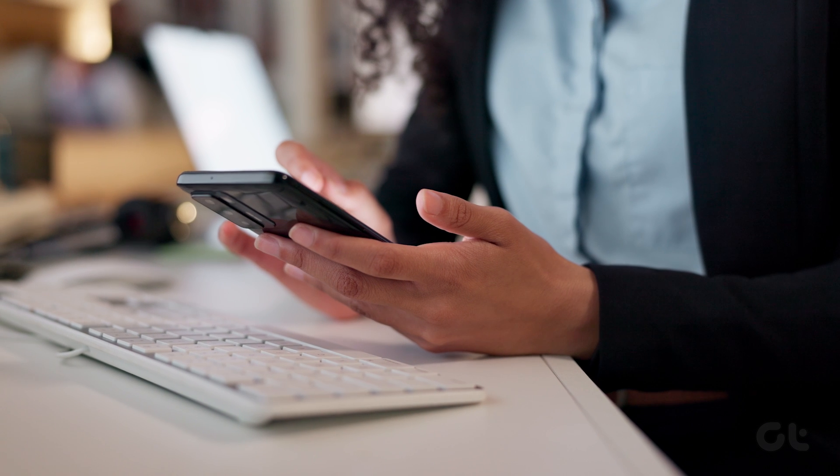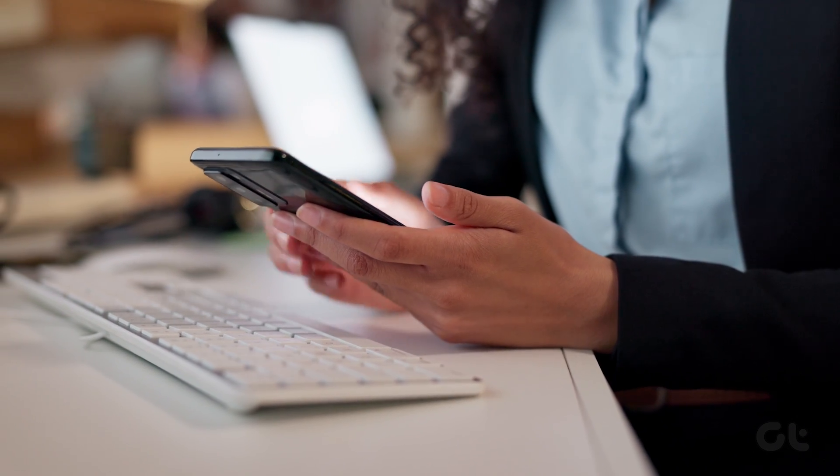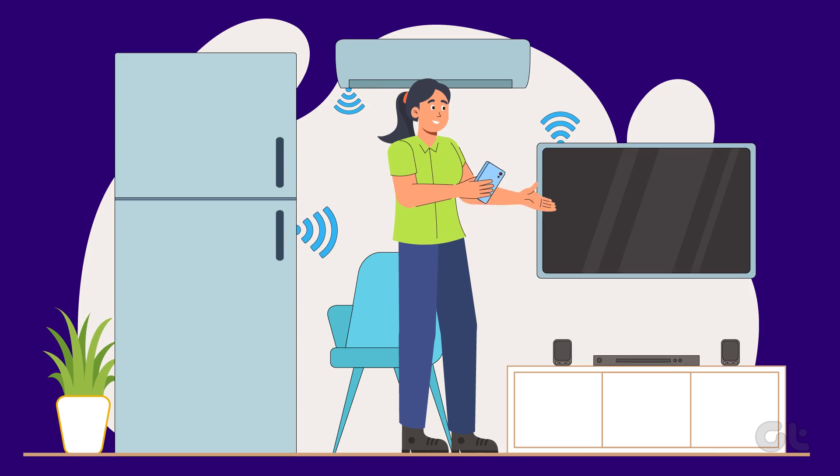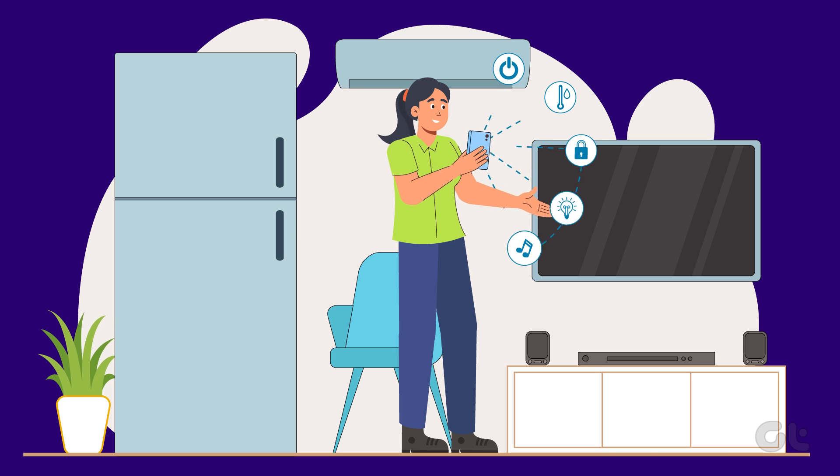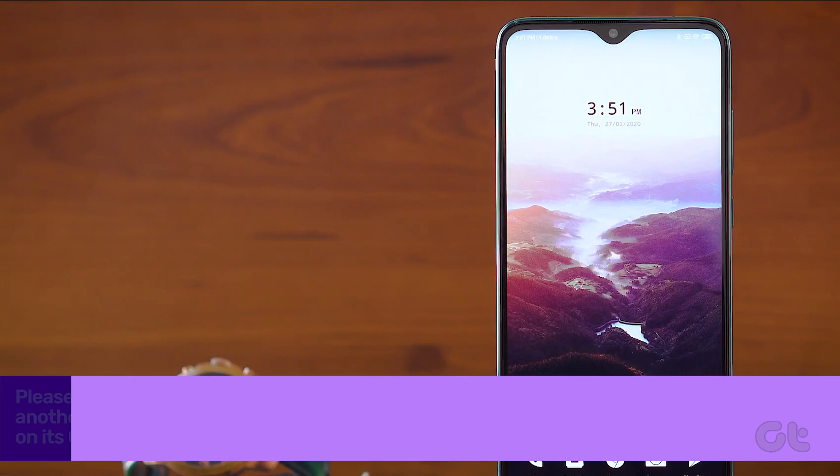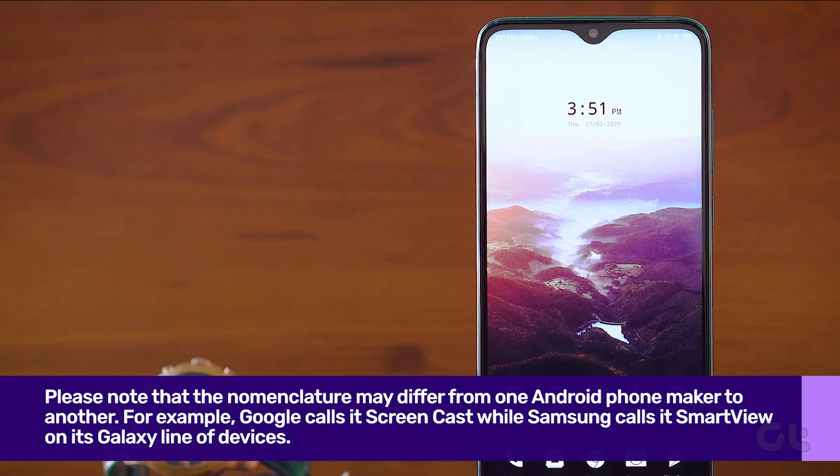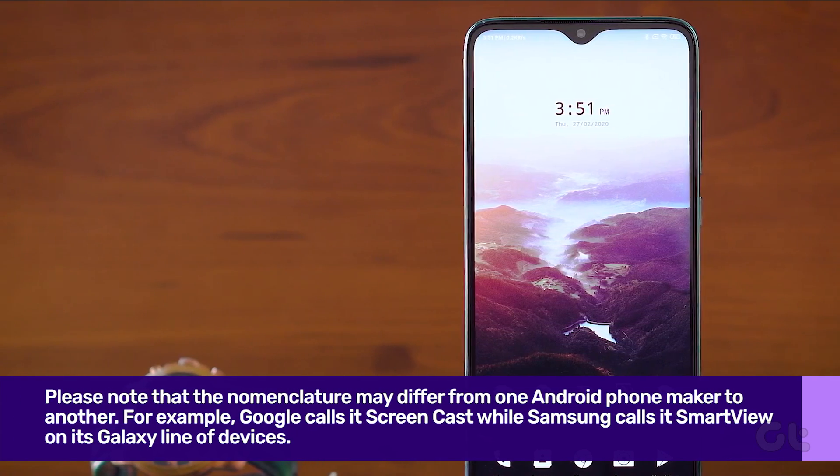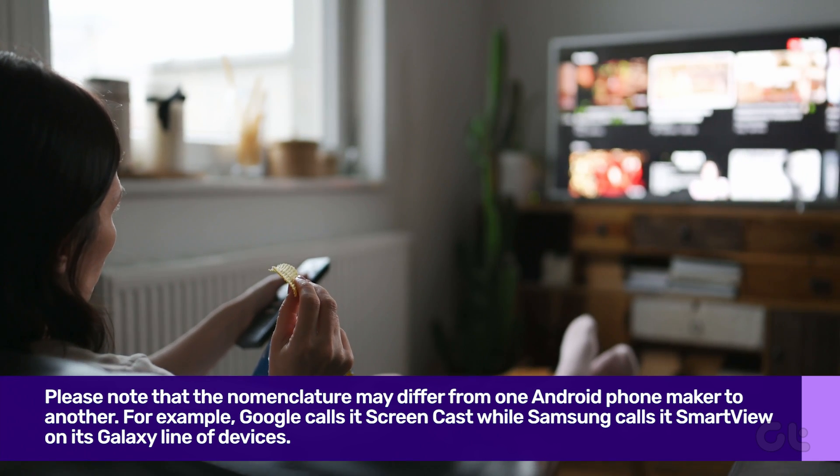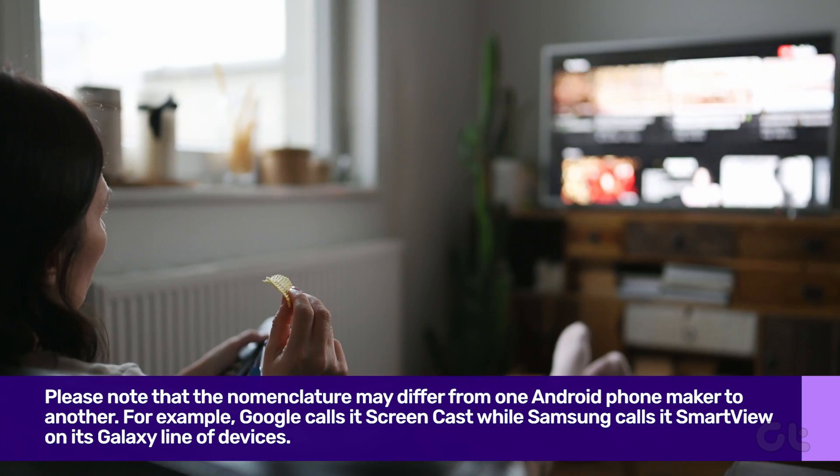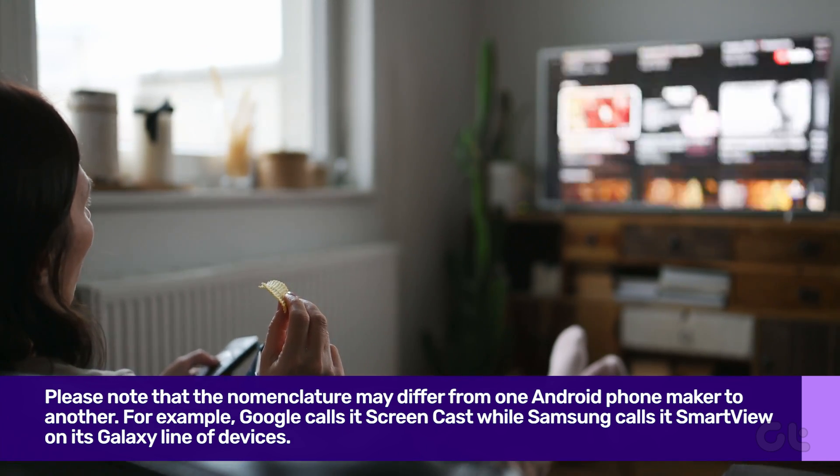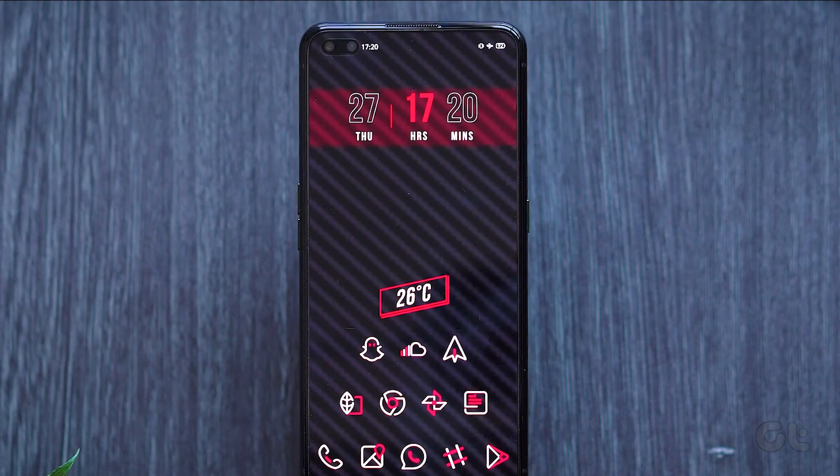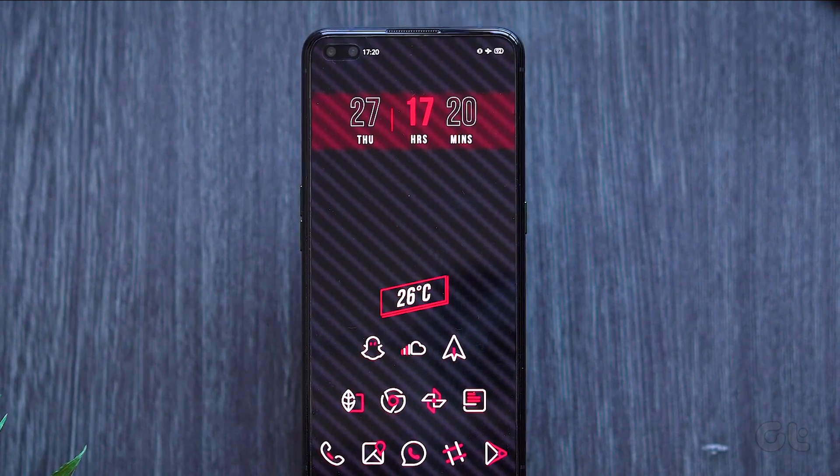The first thing is to enable the screen mirroring feature on your Android phone to check nearby devices to cast the display. Please note that the nomenclature may differ from one Android phone maker to another. Also, the screen mirroring feature is enabled by default on Android and Google TVs. So with this out of the way, let's see how to enable it.